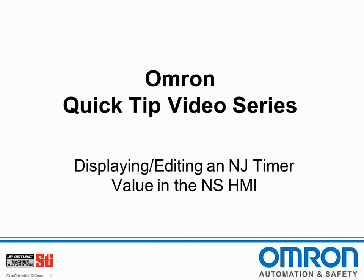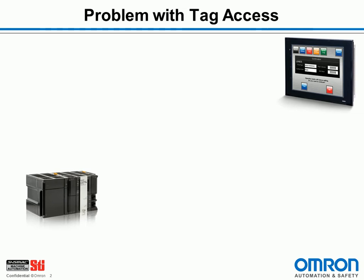Now this might seem like a simple and straightforward thing to do, and for the most part it is, but there is a problem. The NS HMI requests data from the PLC by using tag names. So I have a tag in the PLC called timer preset time. Its data type is time.